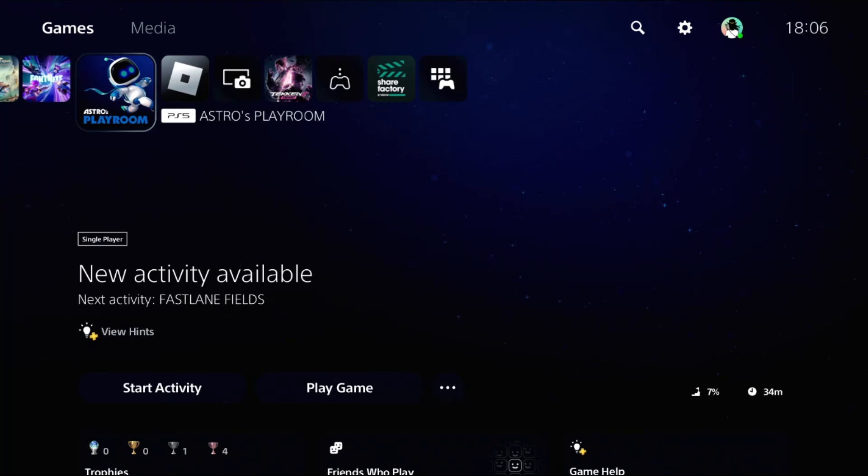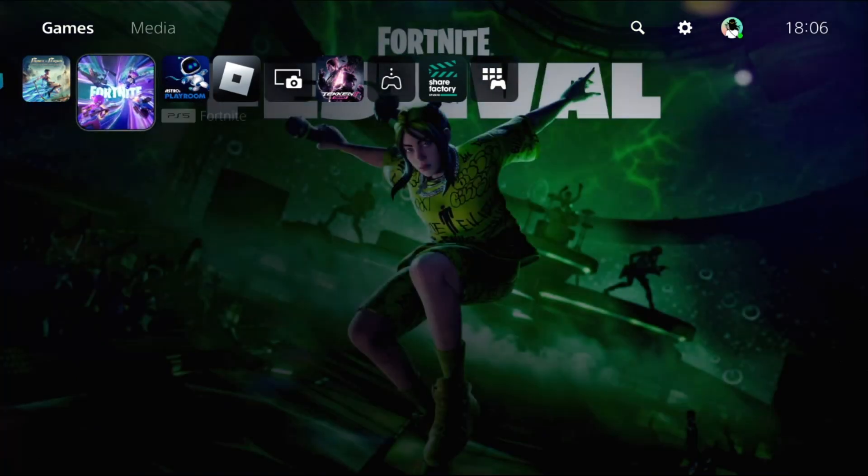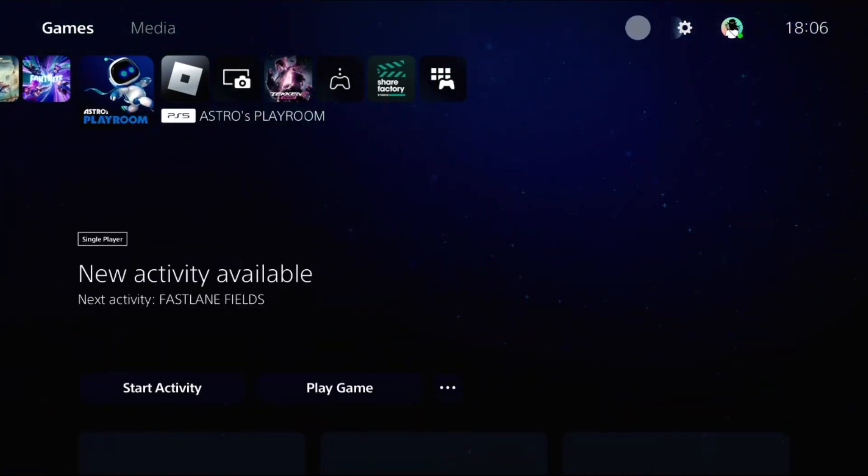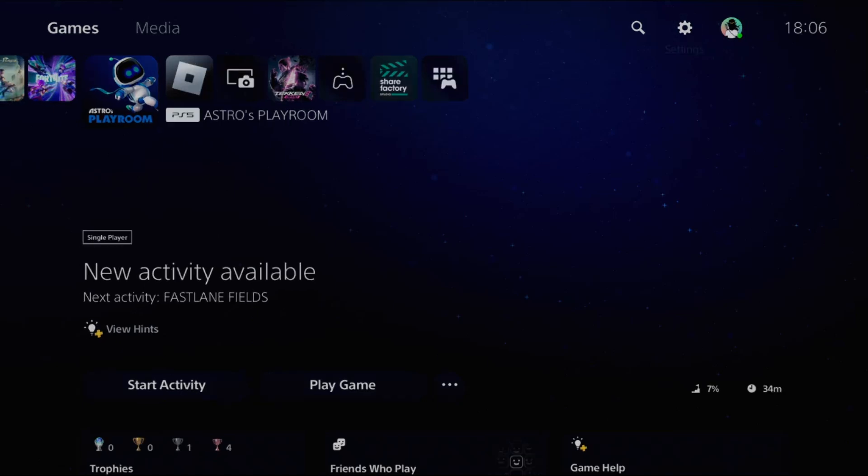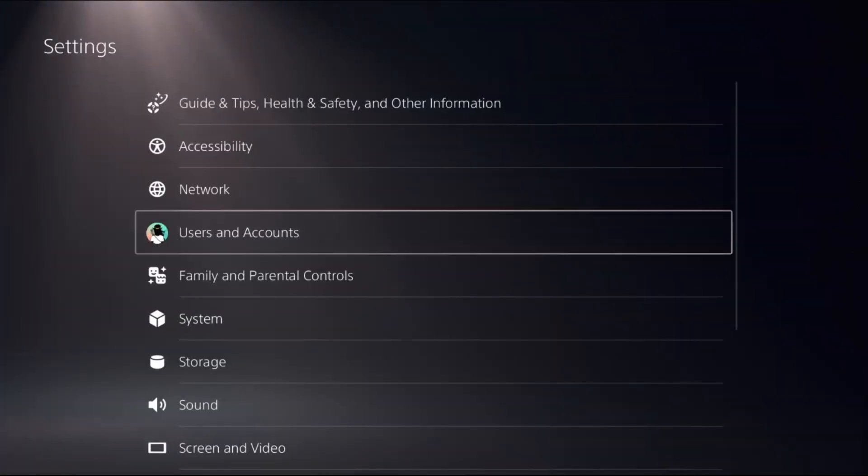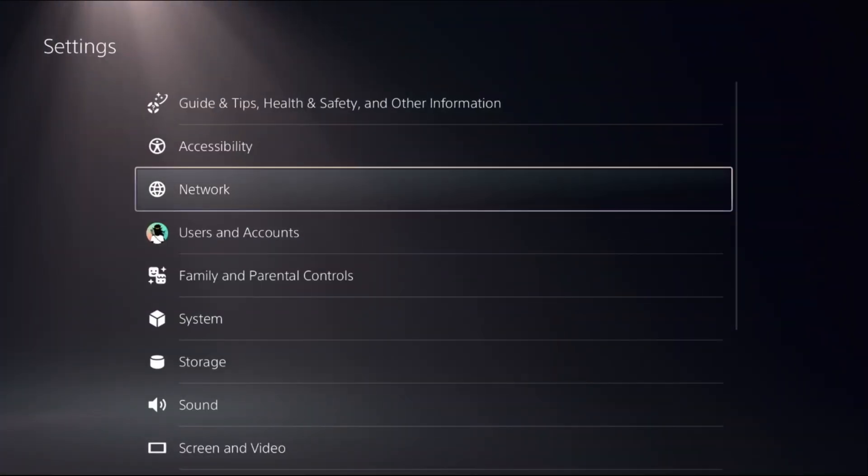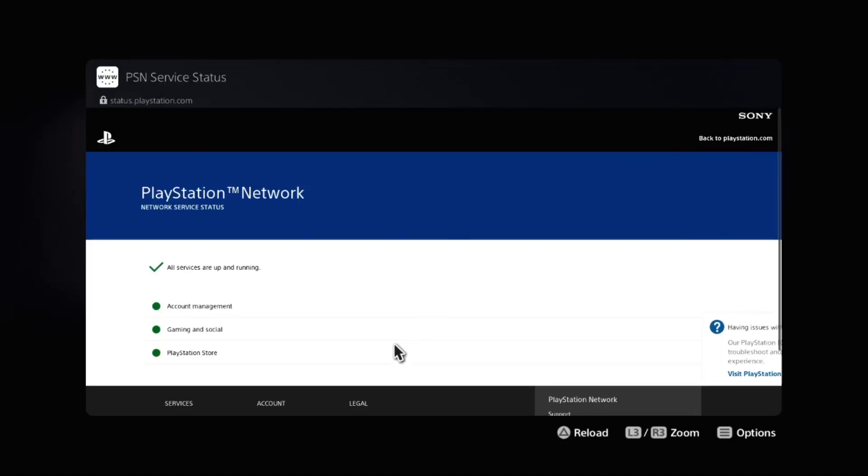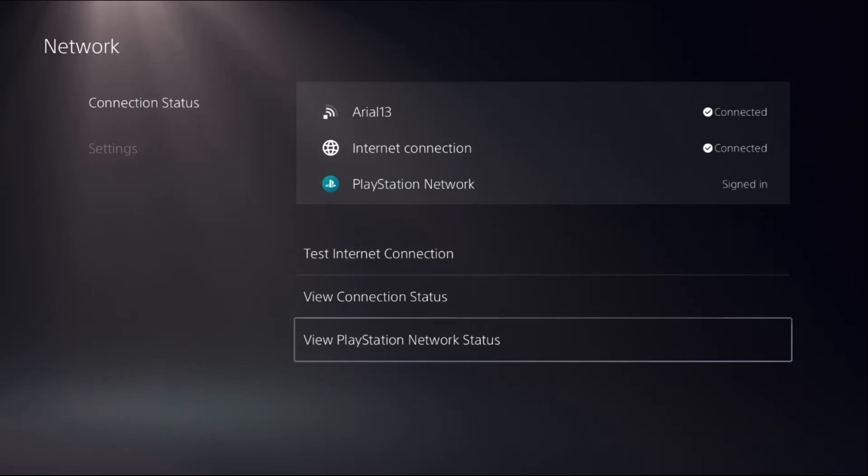Let's fix bad Wi-Fi connection problems on PS5. In the first step, select Settings, choose Network, and select View PlayStation Network Status. Make sure all the services are up and running.